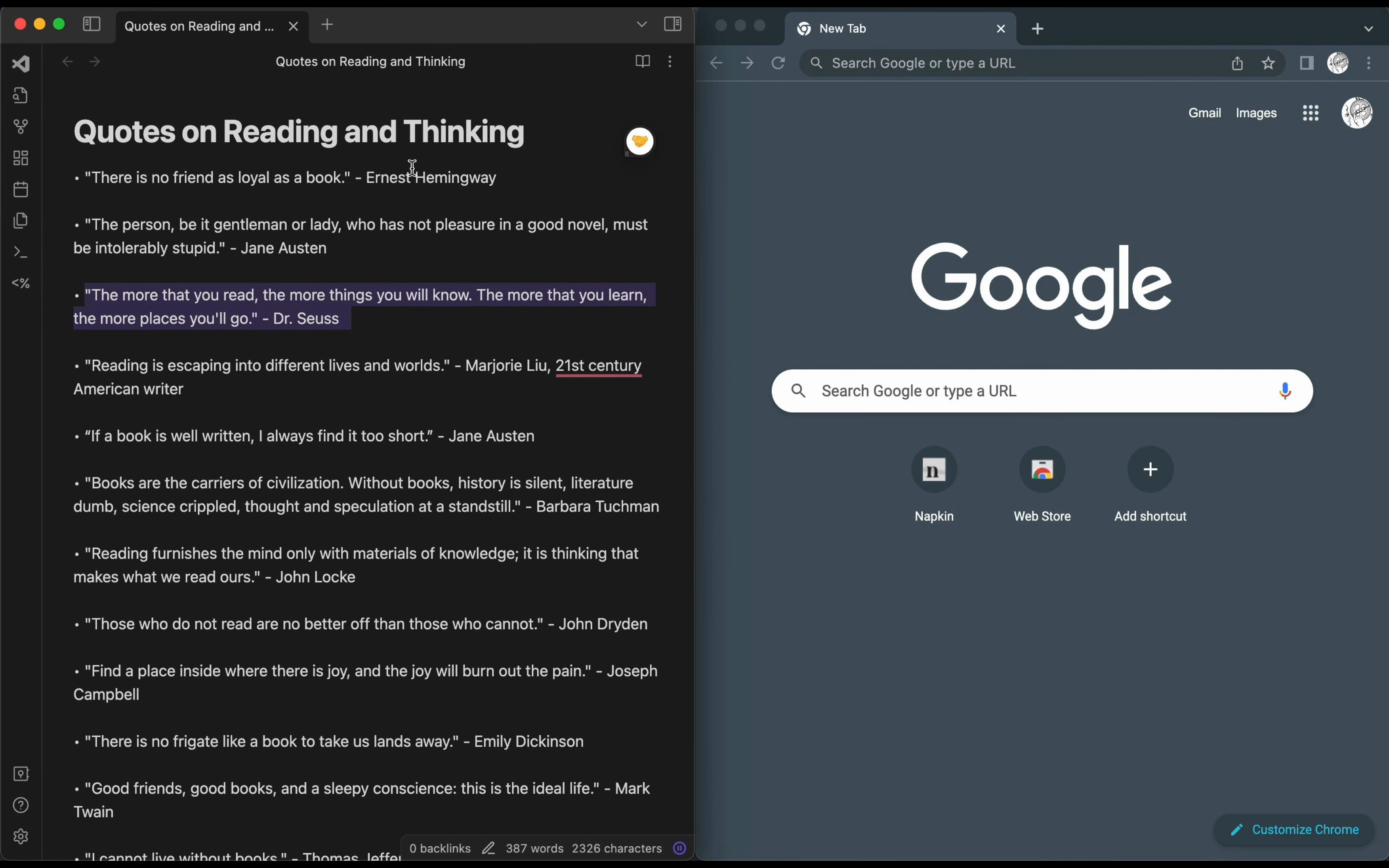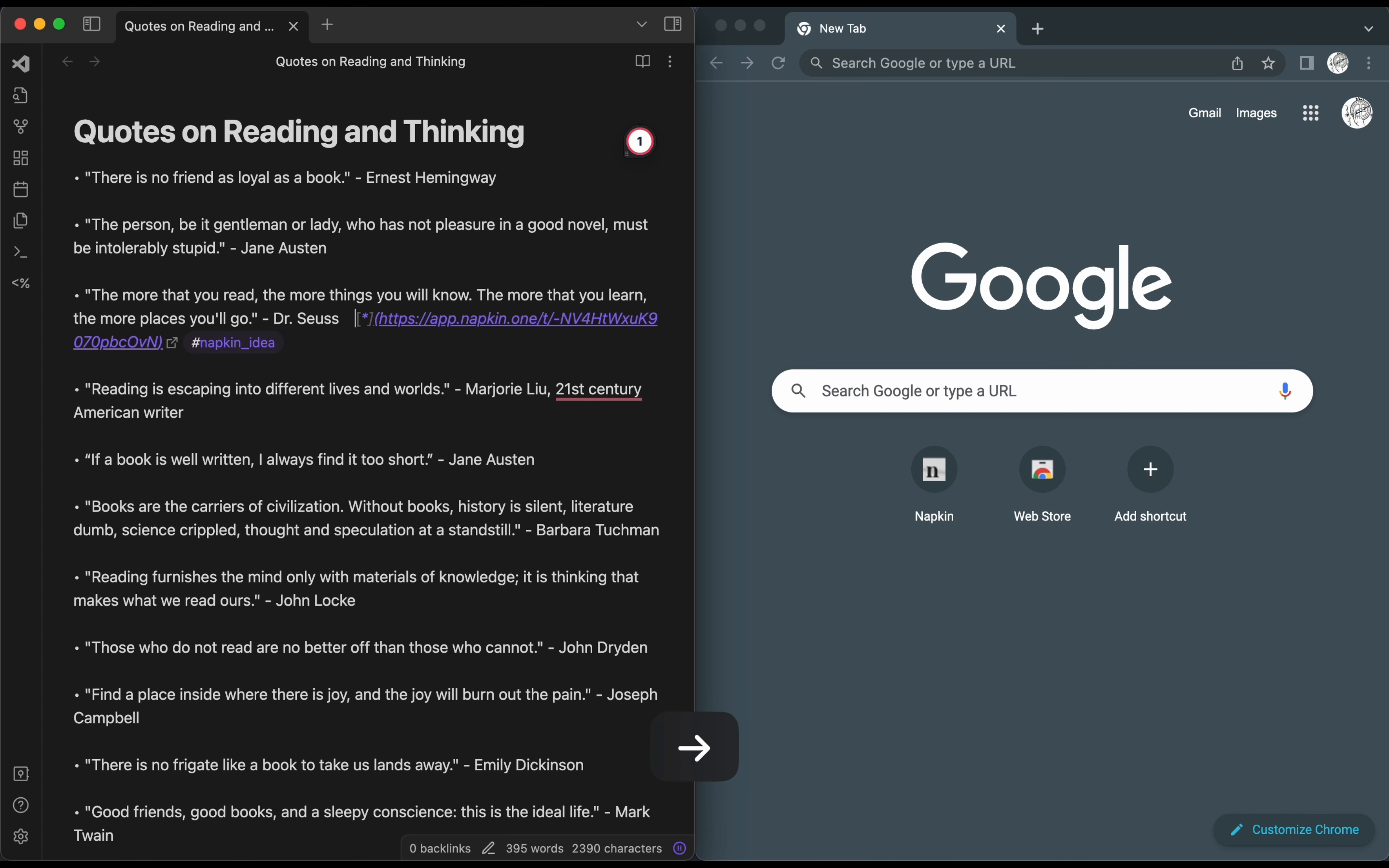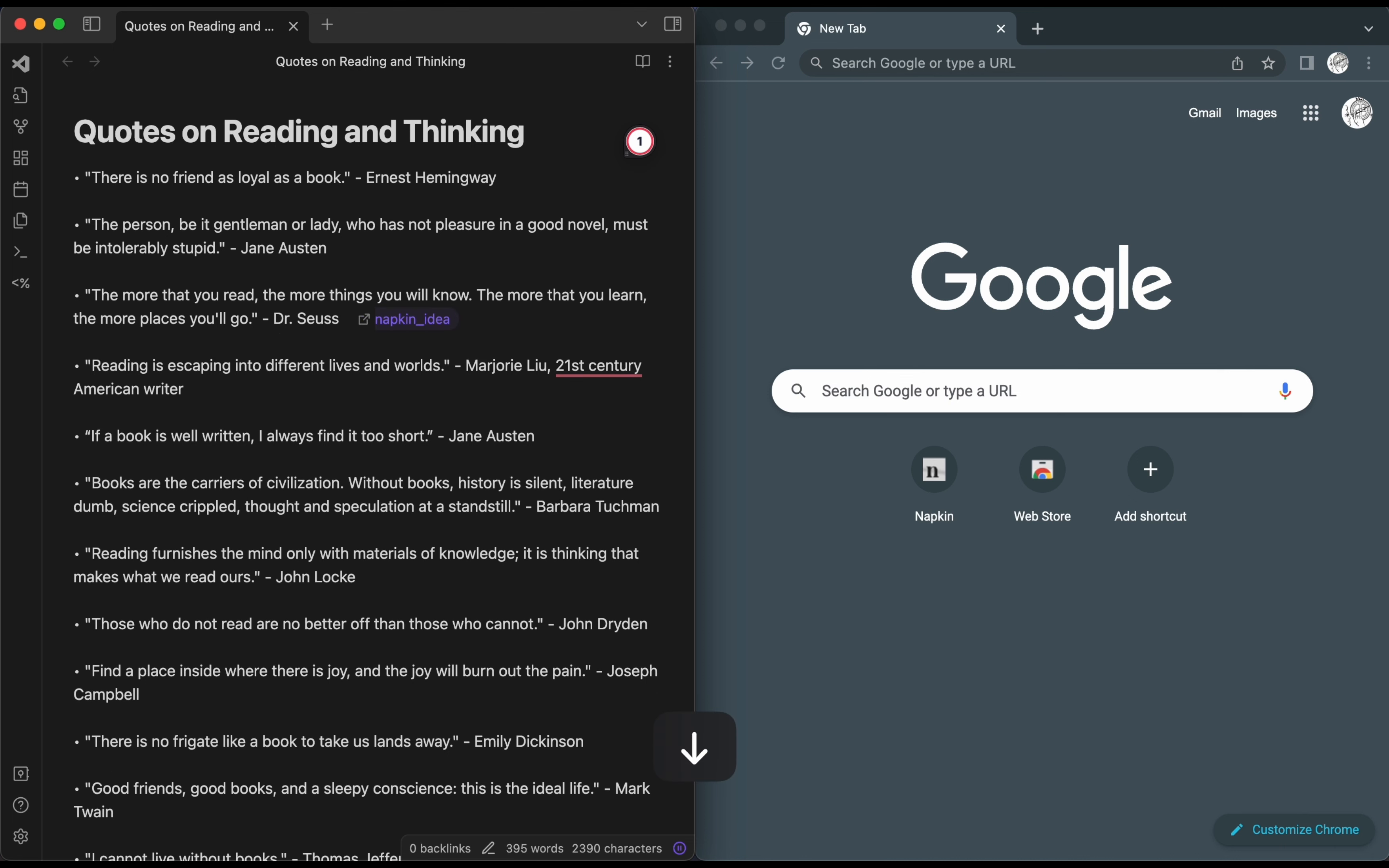Now wait a few seconds as the selected text is sent to Napkin. When the process finishes, a link to the Napkin idea and a tag are inserted into your Obsidian note.